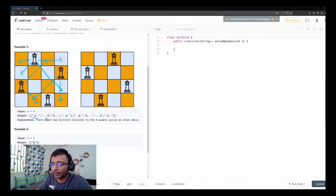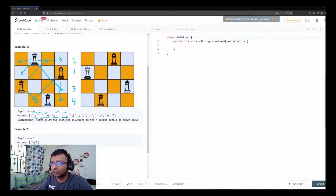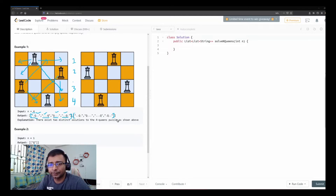We need to identify how many safe configurations we can find and return answers in this format. For a 5×5 board, each row has five entries. For our 4×4 example, there are two possible combinations. As always, I recommend giving it a try yourself before looking at the solution.